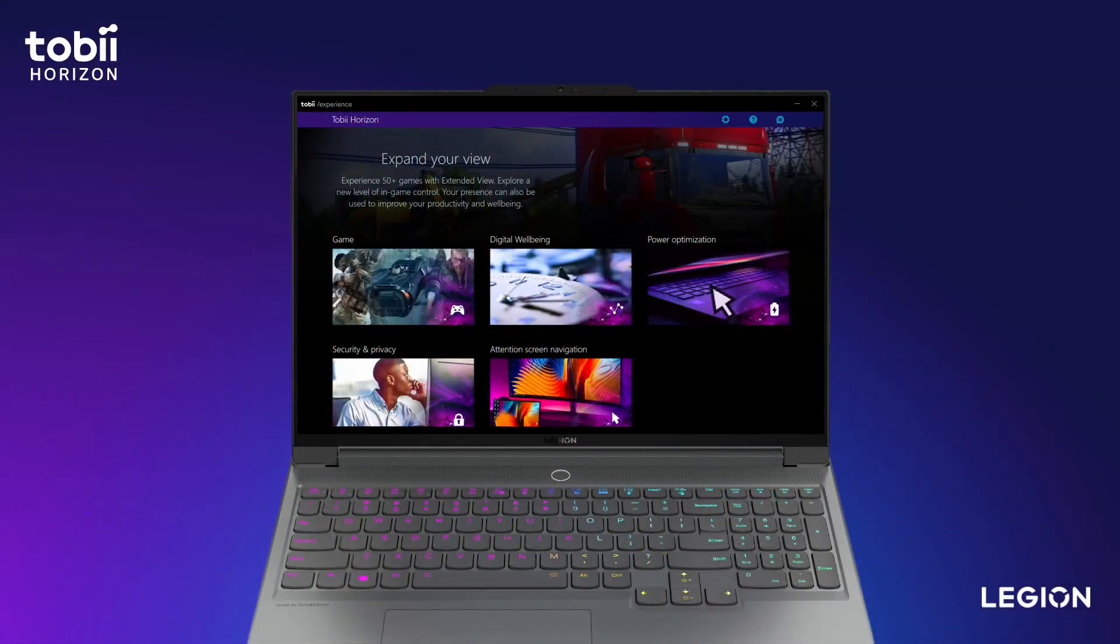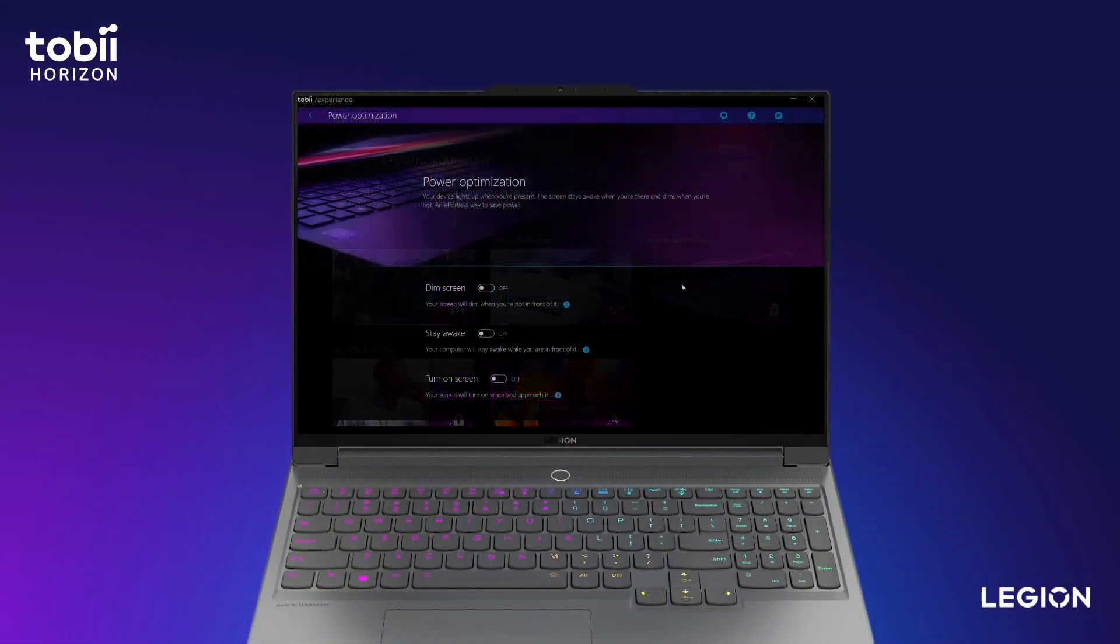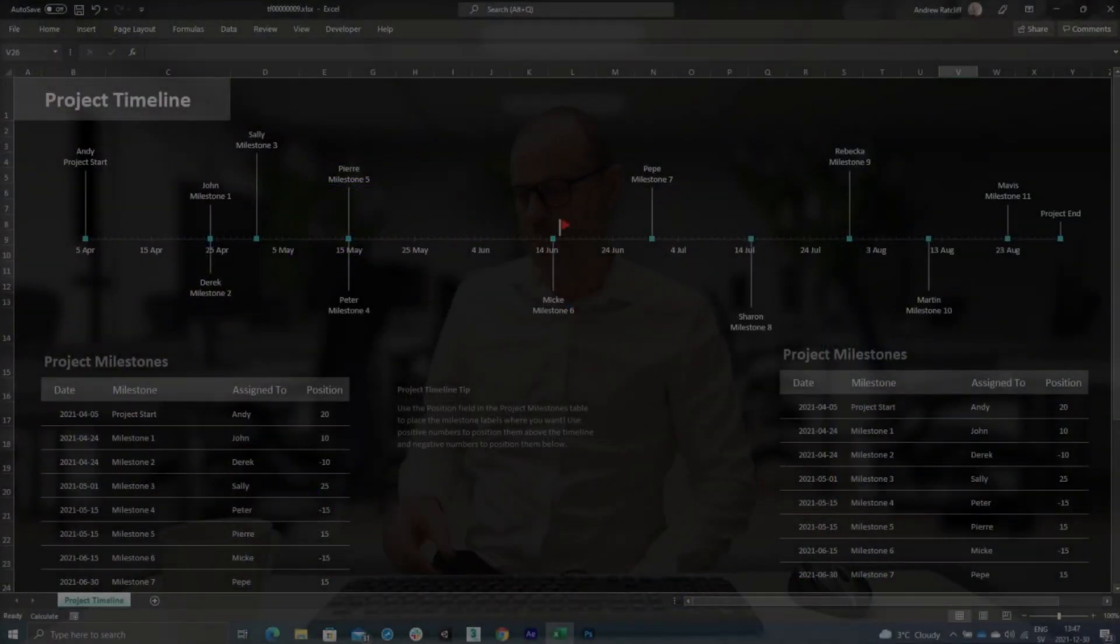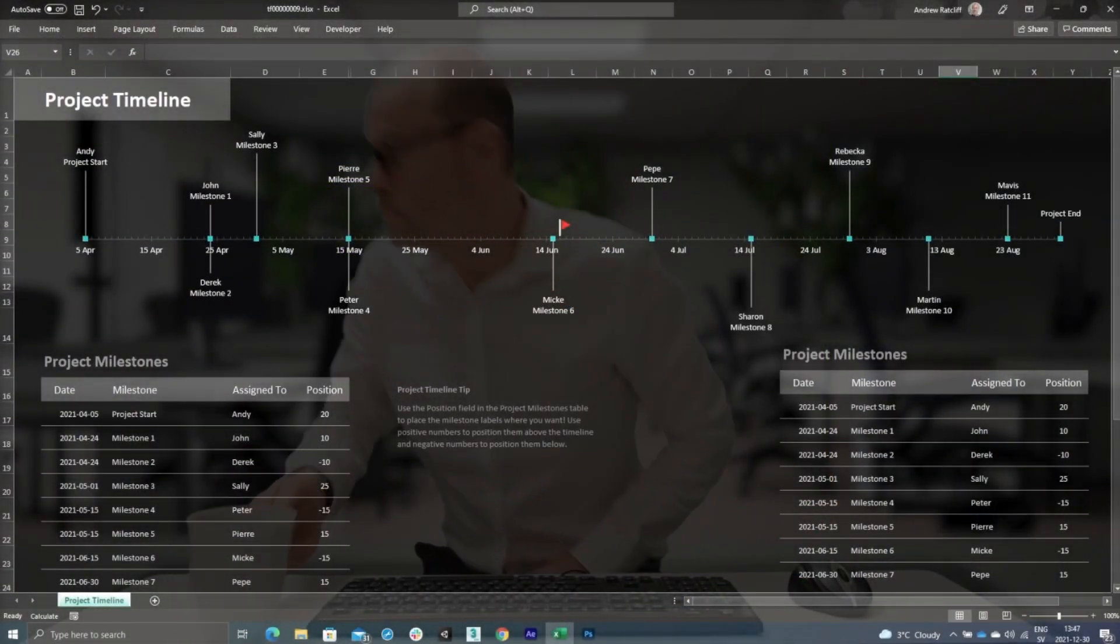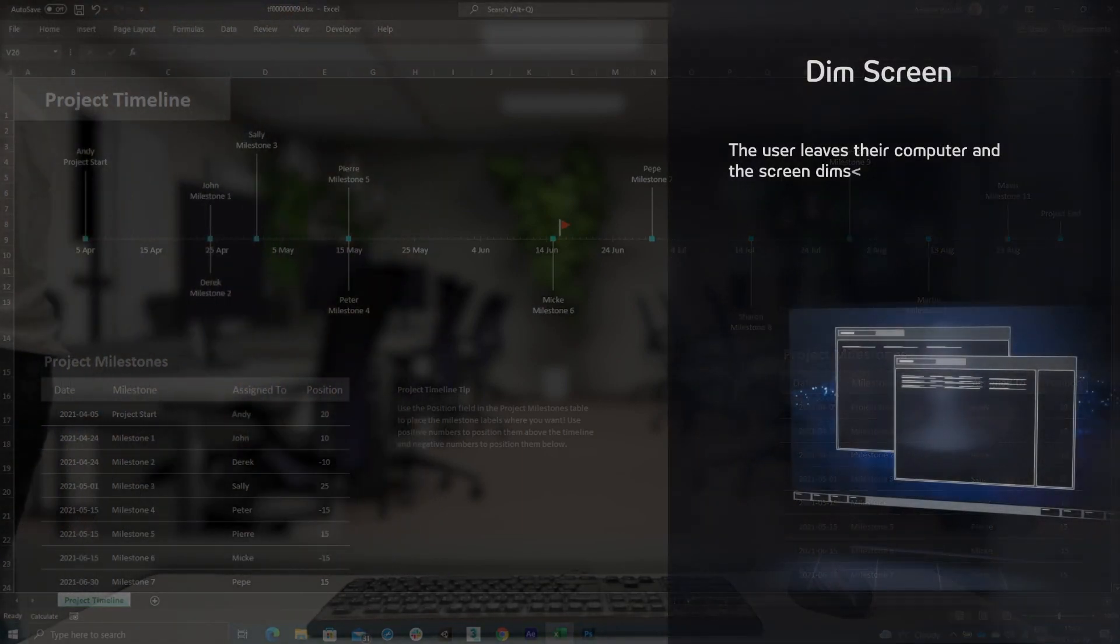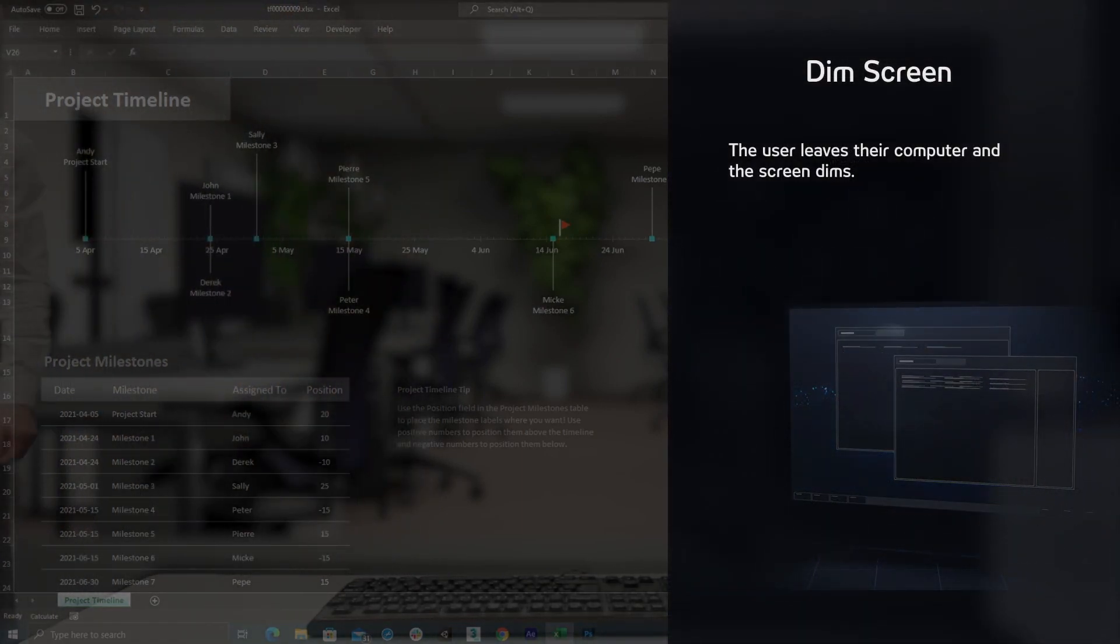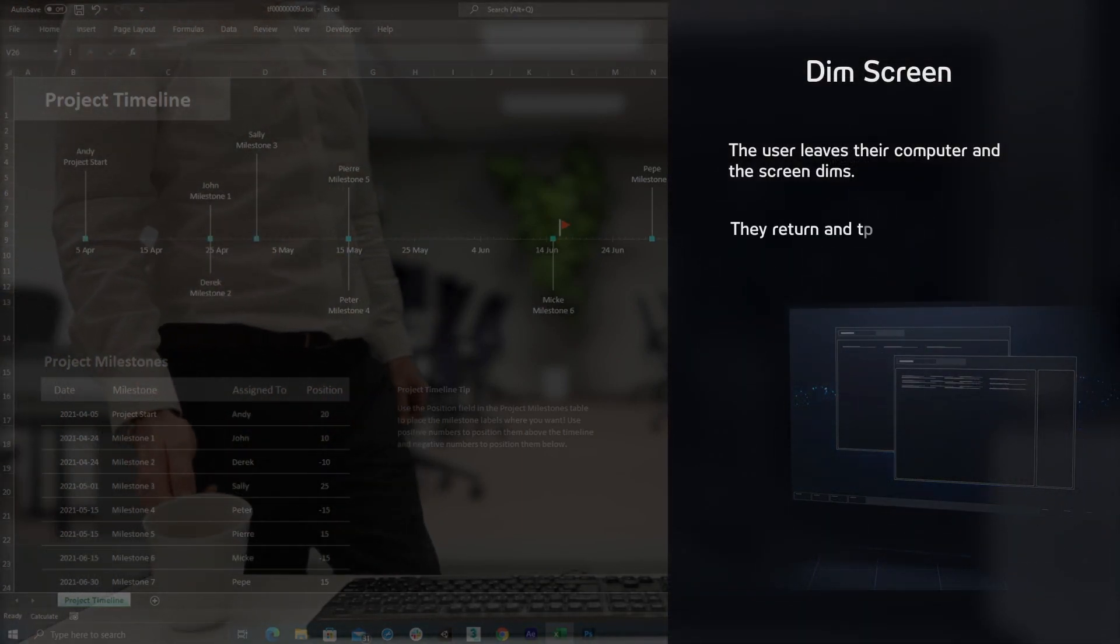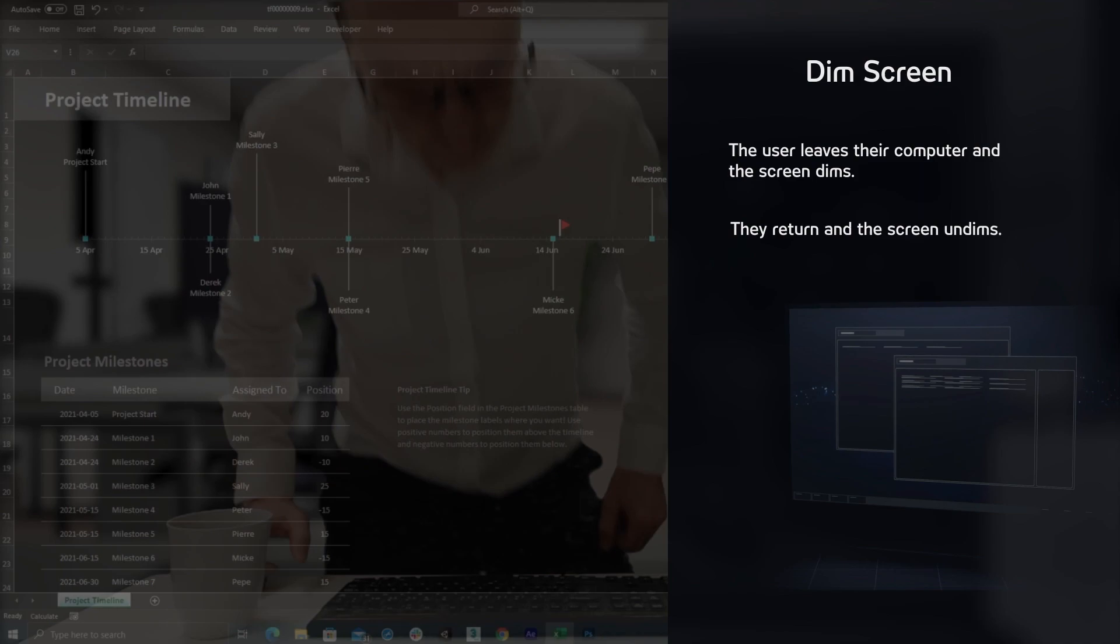Then we get to the power optimization features. The first one is the dim screen. Improve power efficiency in a natural and unobtrusive way. Your screen brightness will dim and undim when you step away and come back.